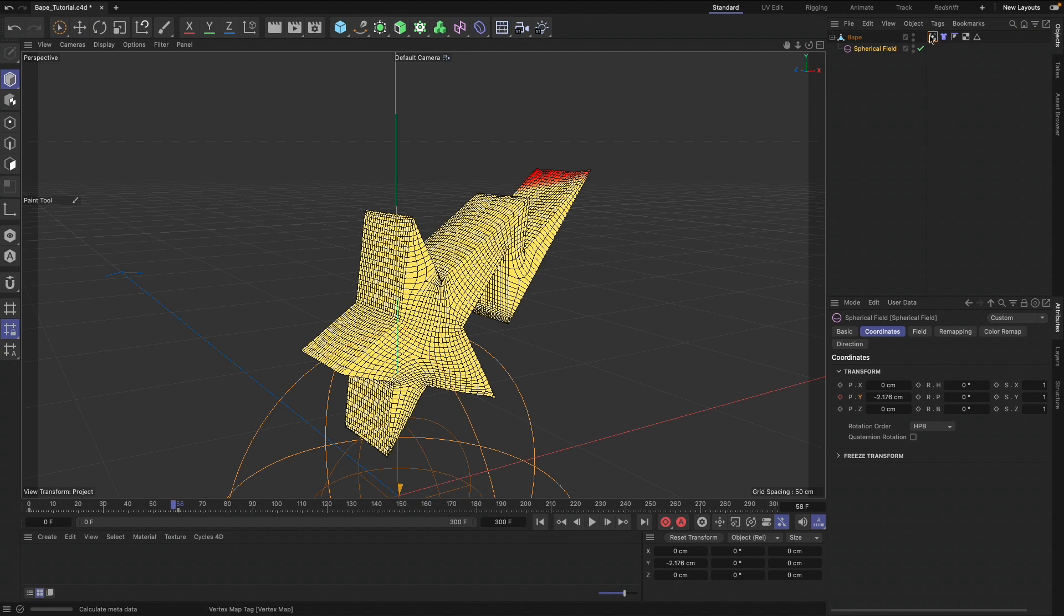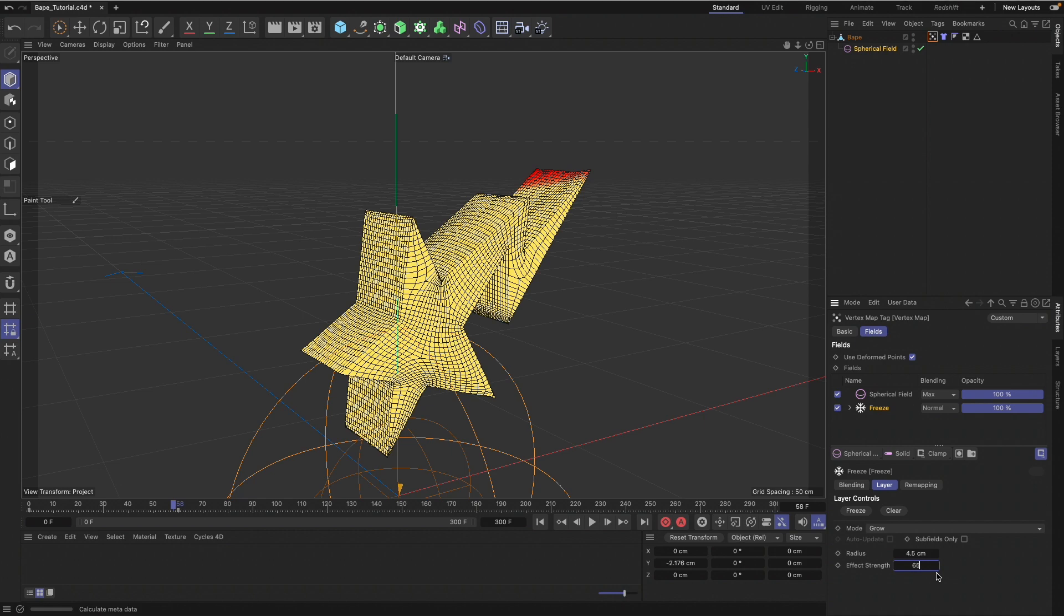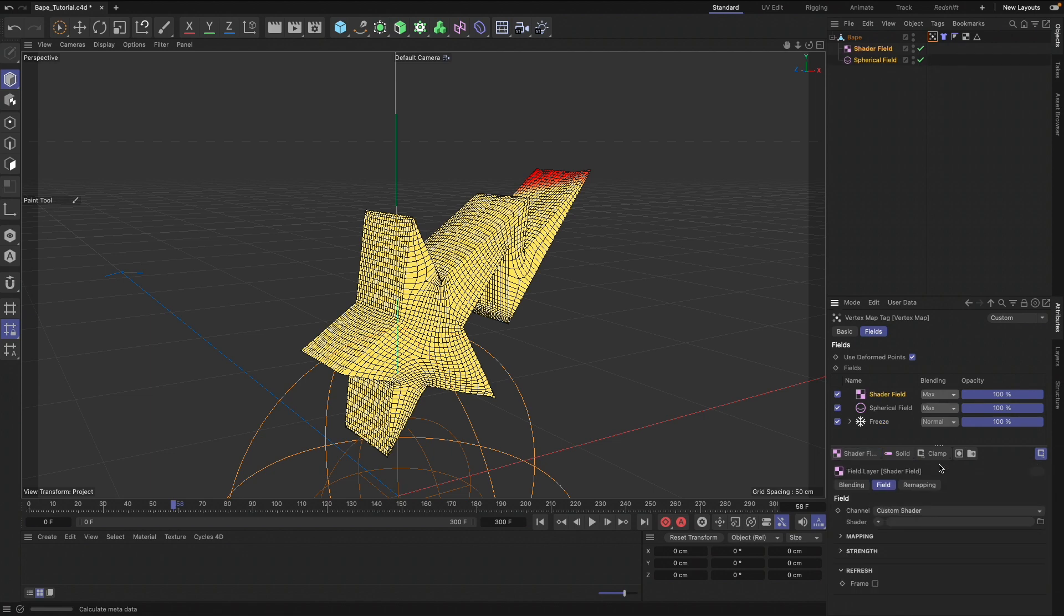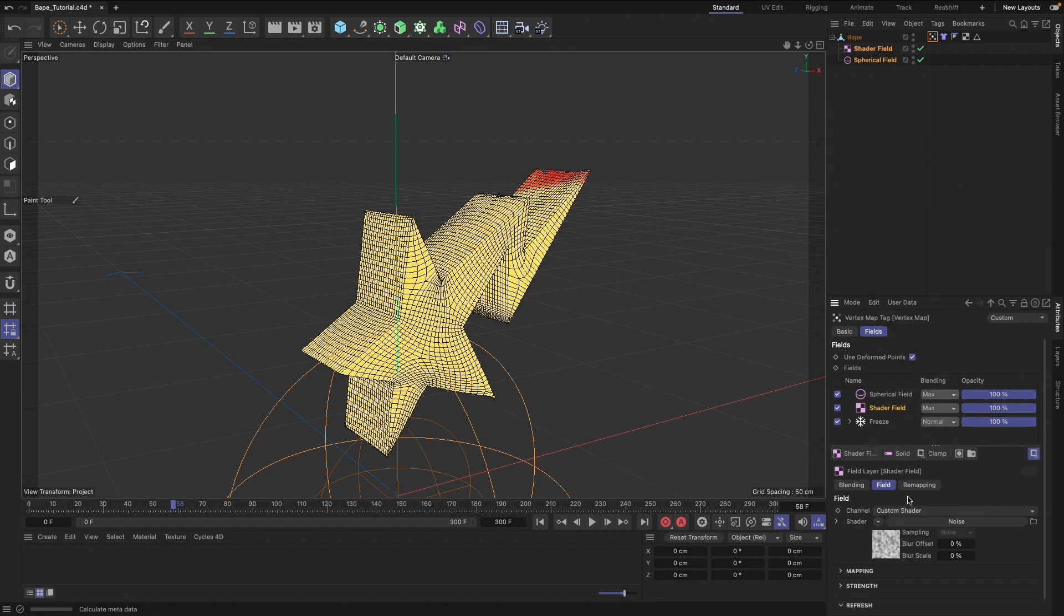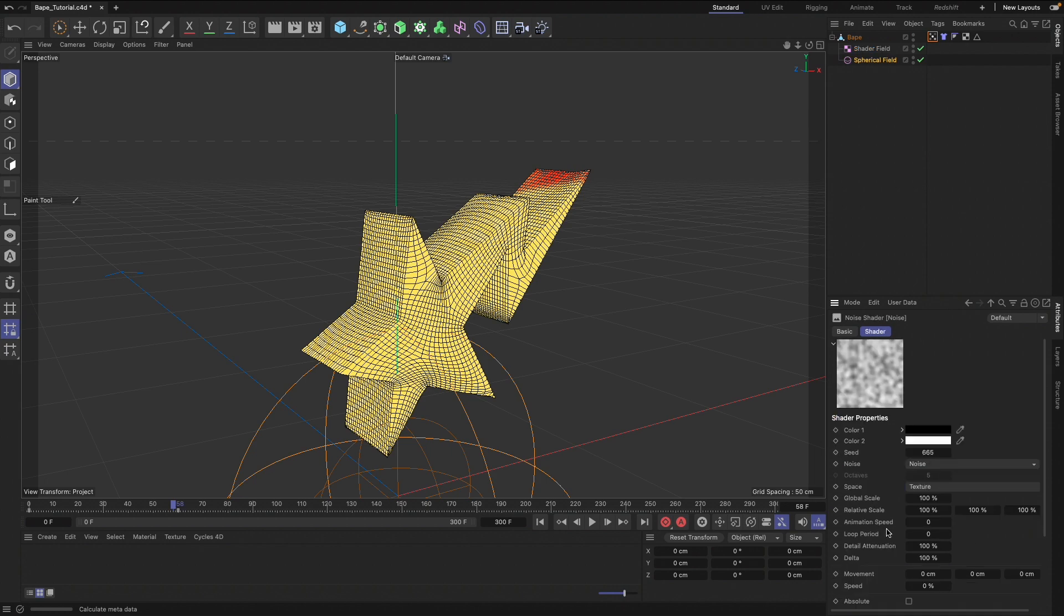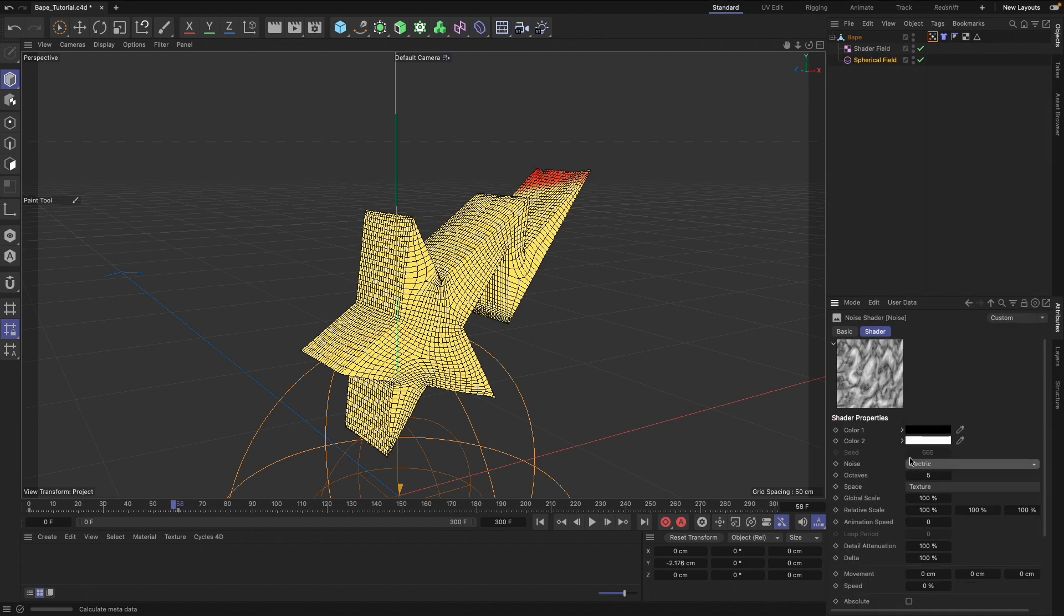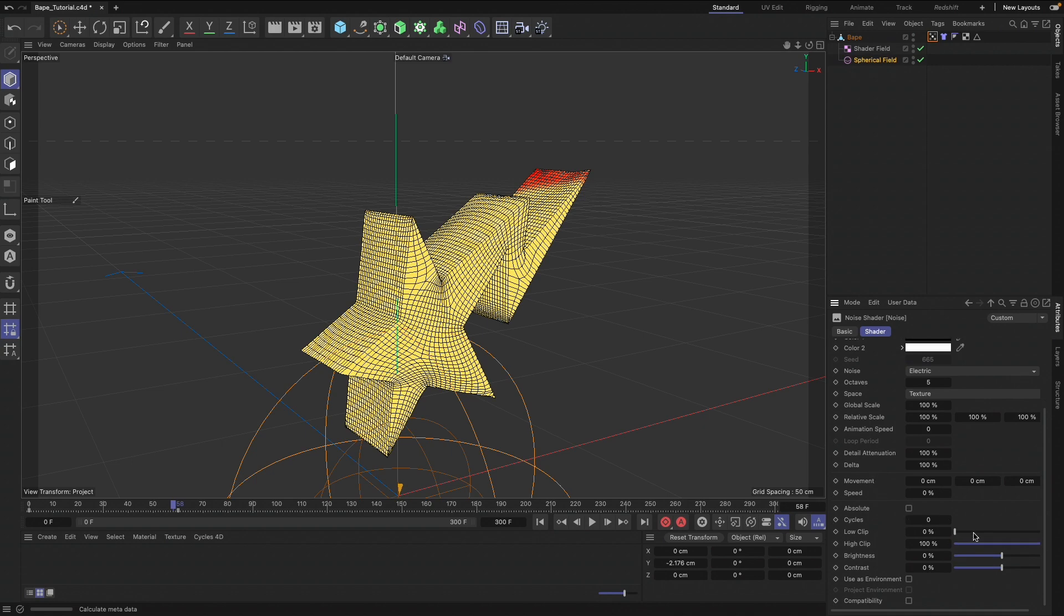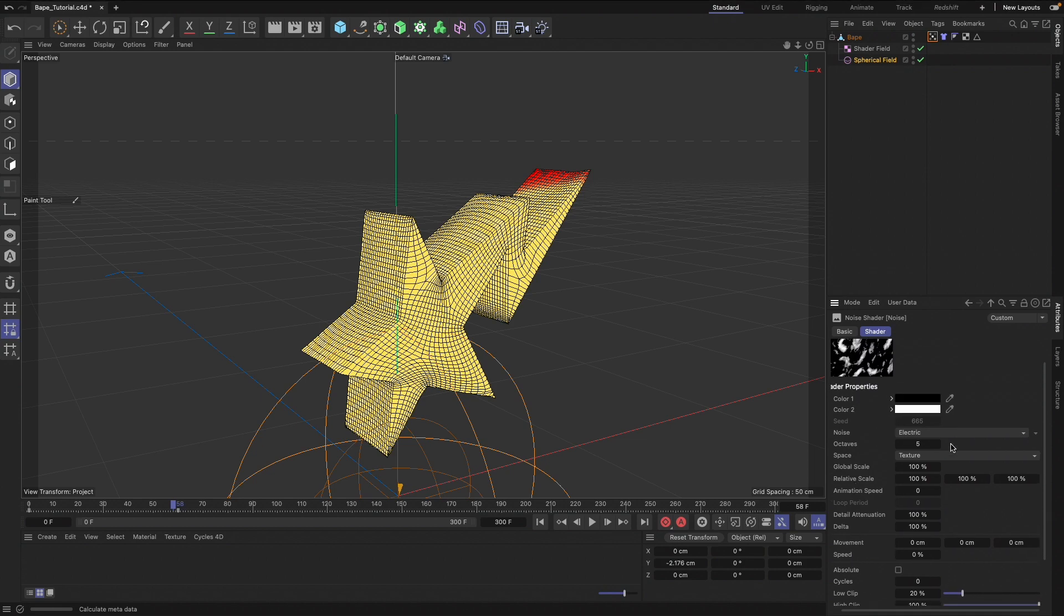We can go back into our vertex map, go to our Freeze, and put that at about 65. Right above our Freeze we can find a shader. I'm going to drag that right above the Freeze and add a Noise. This is up to your liking, but I'm just trying to add in a noise just to break up that pattern.